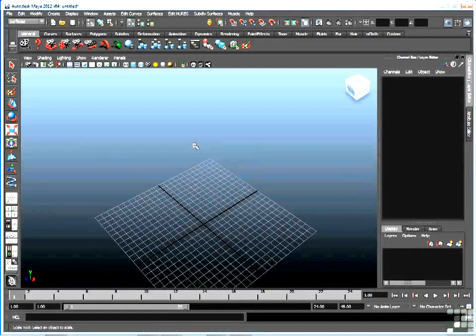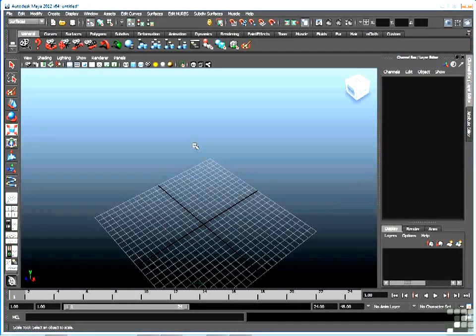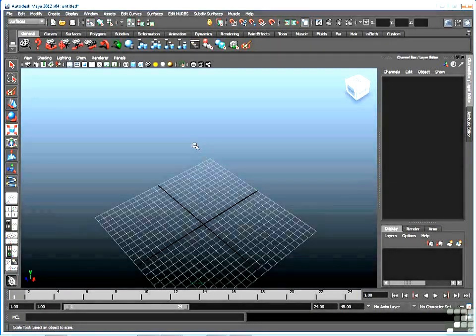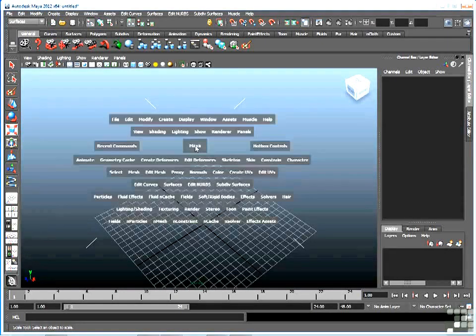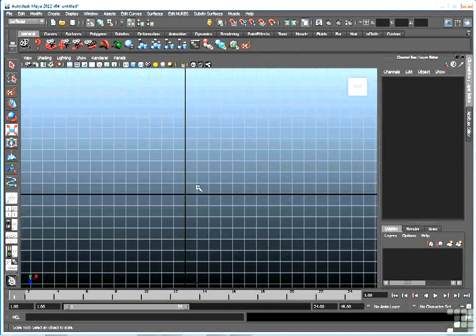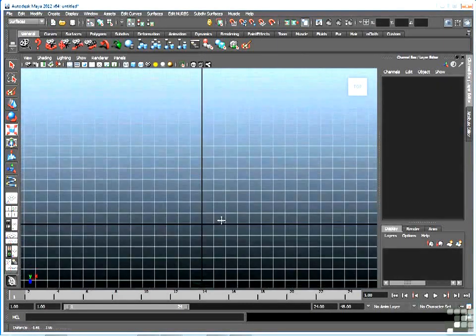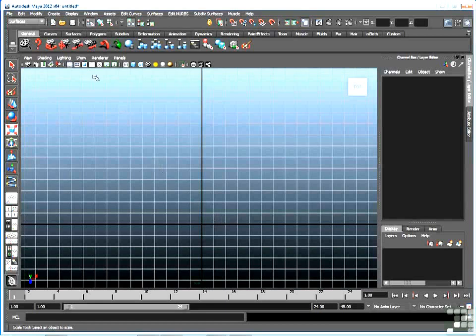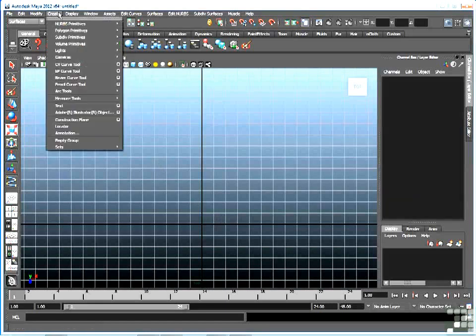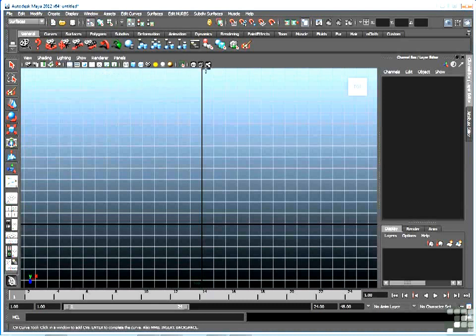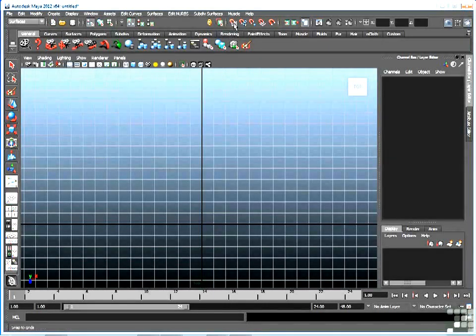So now let's try a more complex loft. In fact, let's try making something that looks like a slide, like a slide on a children's playground set. So I'm going to go back to the top view here, and we're going to draw a cross-section of what that slide might look like if it was cut right down the center. So I'm going to go back to my CV curve tool, in this case I'm going to go back to snap to grid to make it a little bit neater.